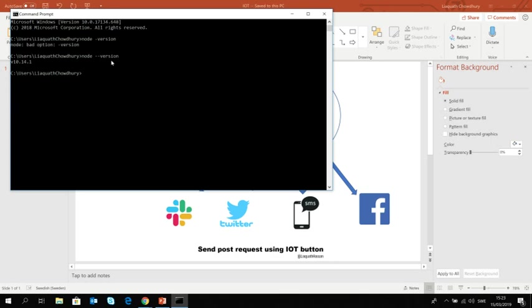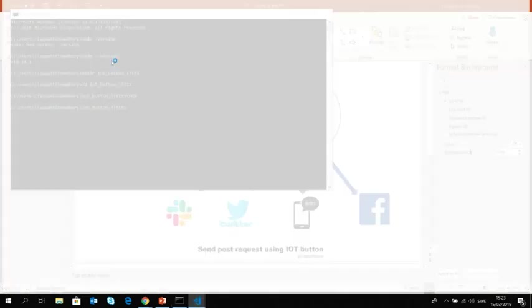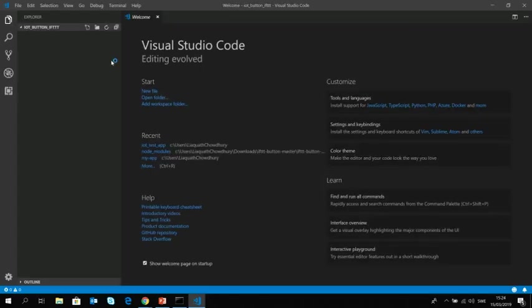Now let me make a directory. Let me call it iot button ifttt and change the directory to that iot button ifttt. Now I'm going to open this folder from my Visual Studio code. You can use whatever IDE you like to use. So code, so here I am.